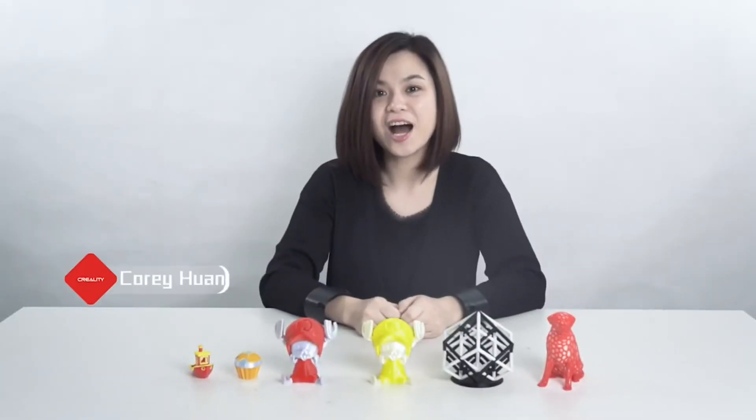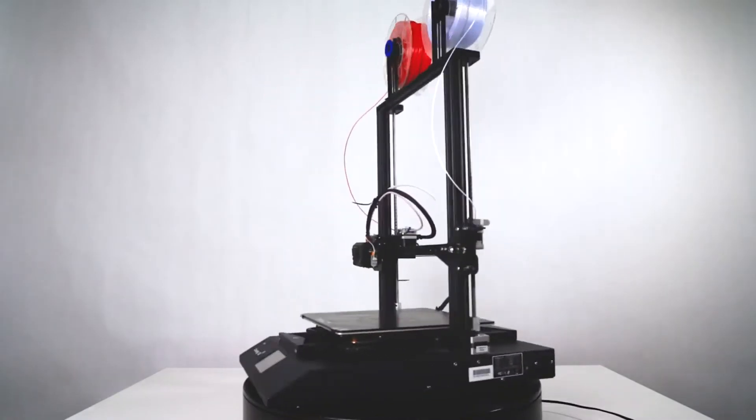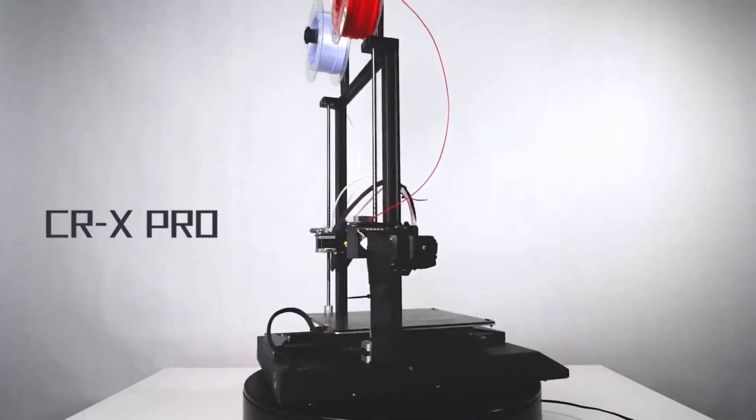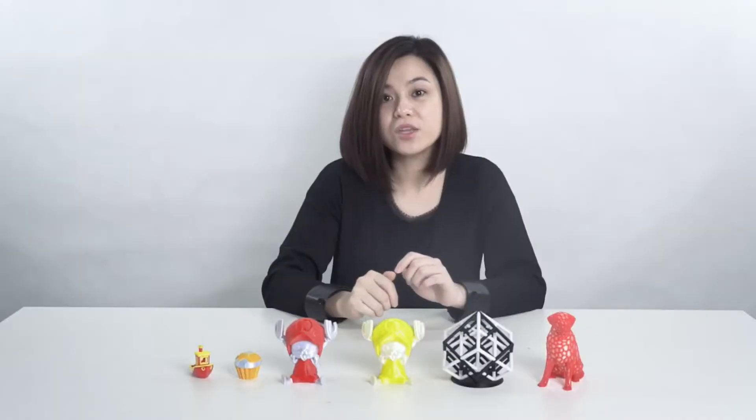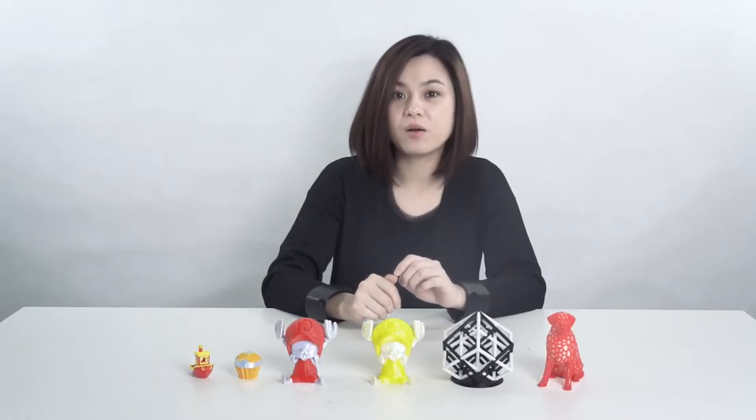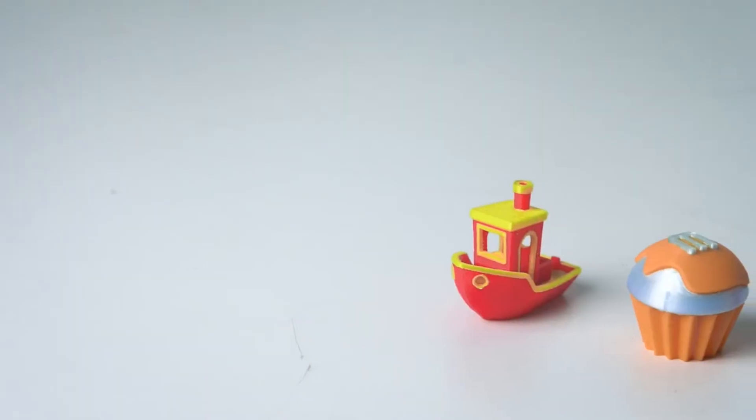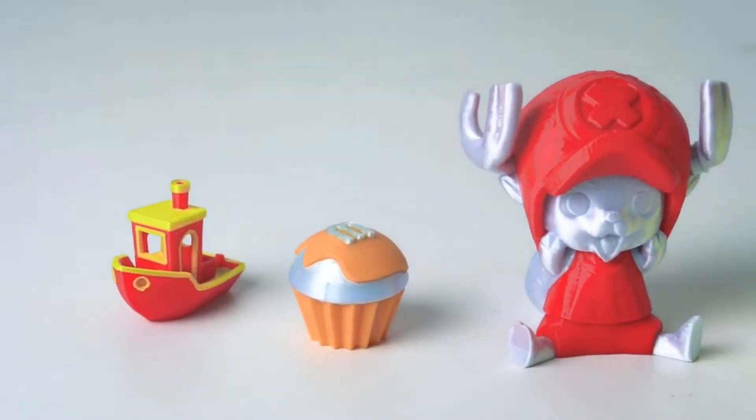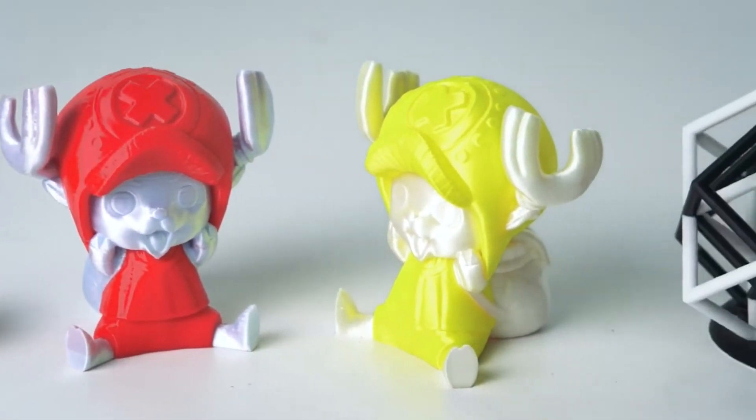Hey guys, how's your holiday? Today we have a new 2-color printing printer, CRX Pro, which is a new upgrade version based on our CRX. All the models here are printed from our CRX Pro.